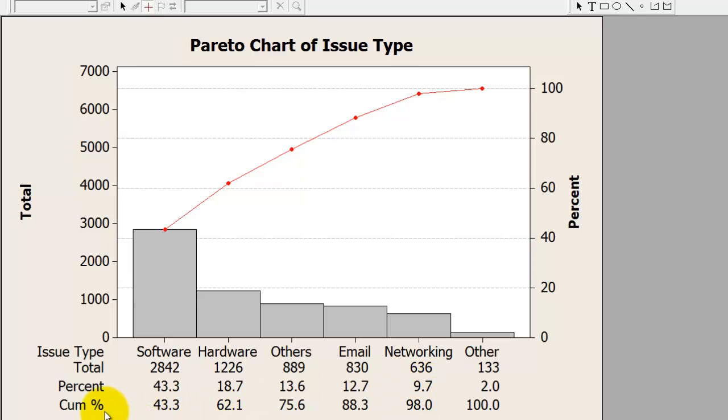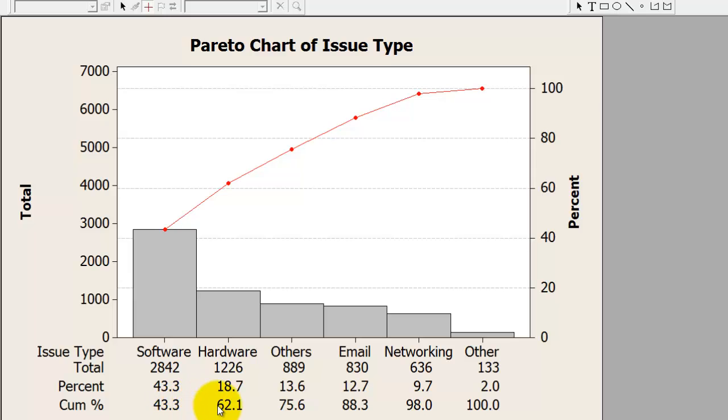Looking at it cumulatively, software is 43.3%. When I add 18.7% to that, I see that software and hardware together constitute about 62% of my tickets.